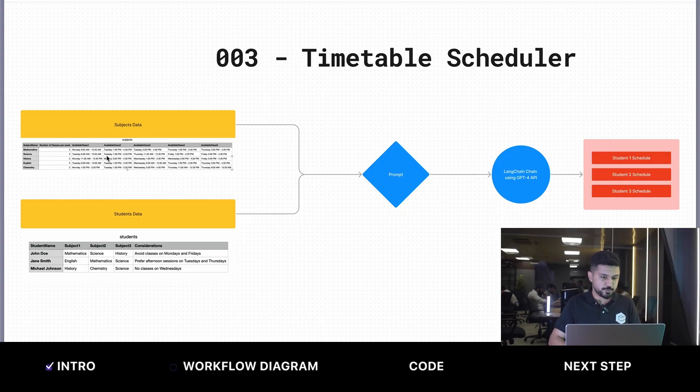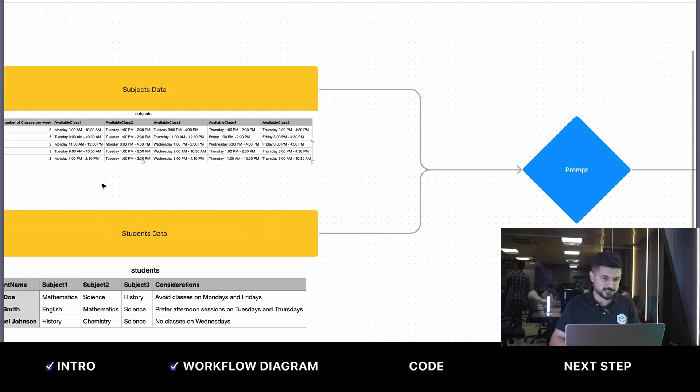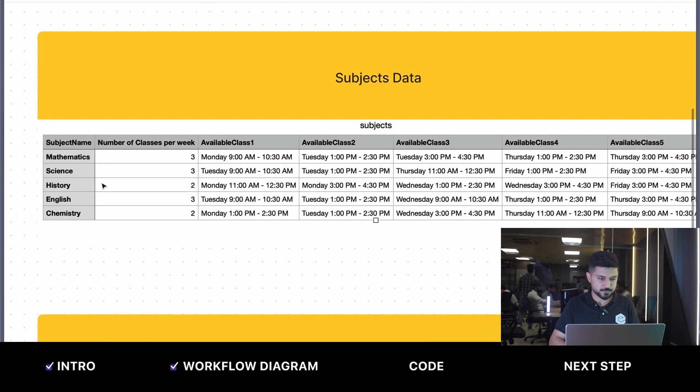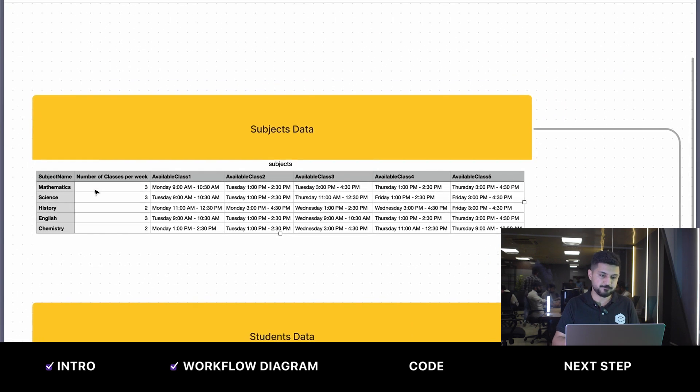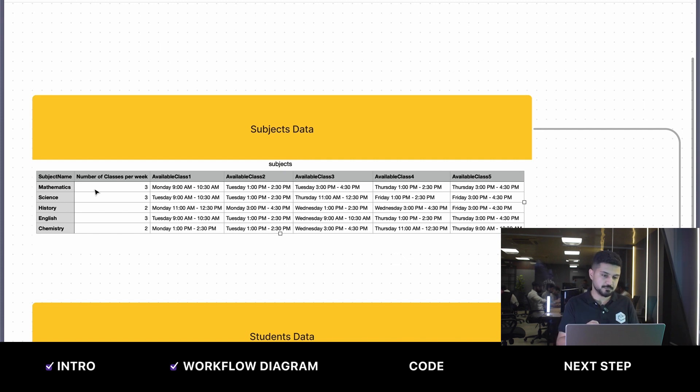We have two datasets in simple CSV files. The first one is the subjects data, which you can see on the screen. We have five subjects and five available classes for these subjects. For every subject, we have the requisite number of classes per week - three for mathematics, three for science.